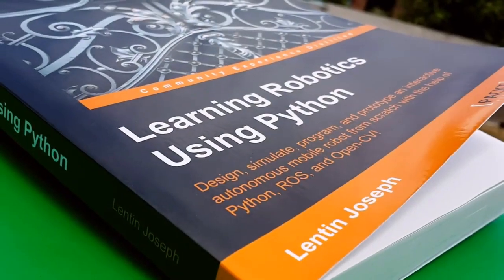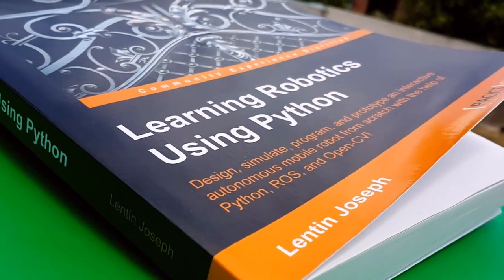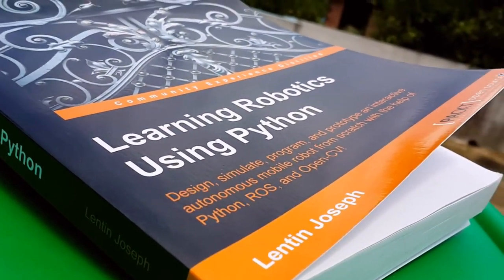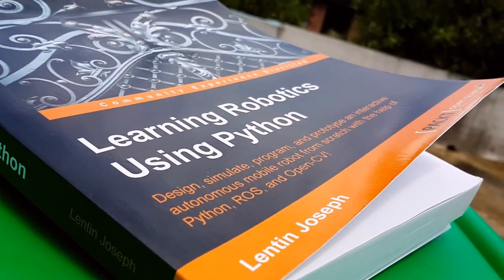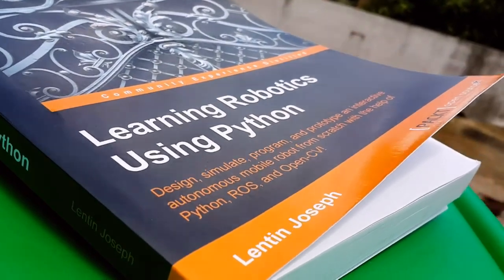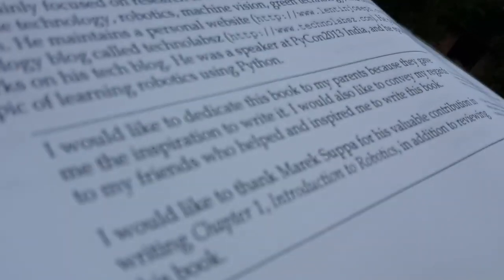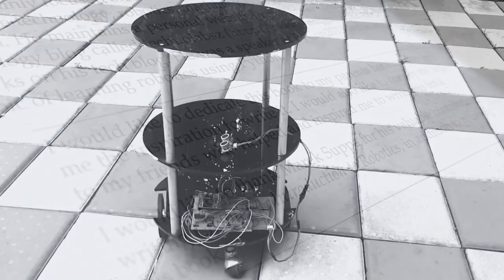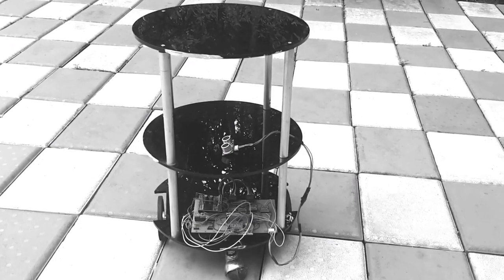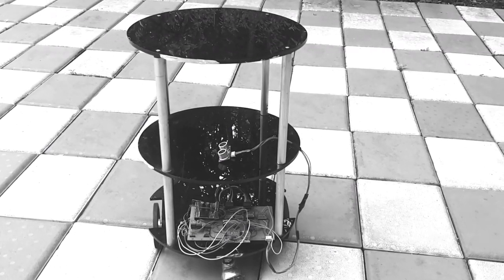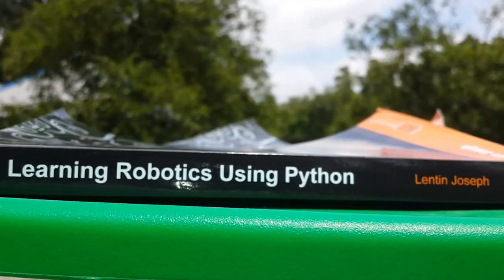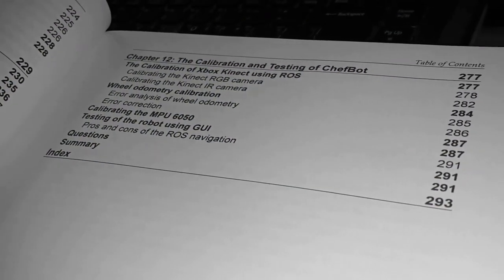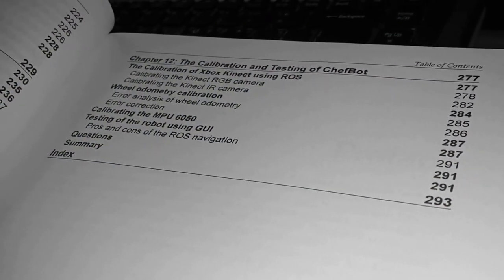The book Learning Robotics Using Python will be a quick start guide for learning robotics and building robots. The book teaches you to build an autonomous mobile robot using Robot Operating System, computer vision library, and programming in Python. There are 12 chapters in this book, and the following are the topics covered by each chapter.